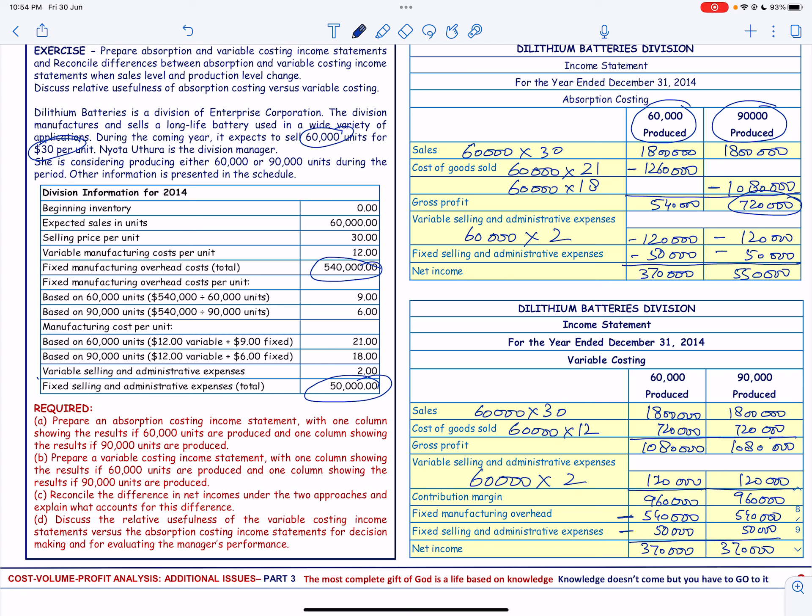This completes our exercise on preparing the absorption costing income statement and reconciling the differences. This also completes the third video on cost volume profit analysis where we learned about break-even point and margin of safety, net income under different alternatives, and product cost with income statements.